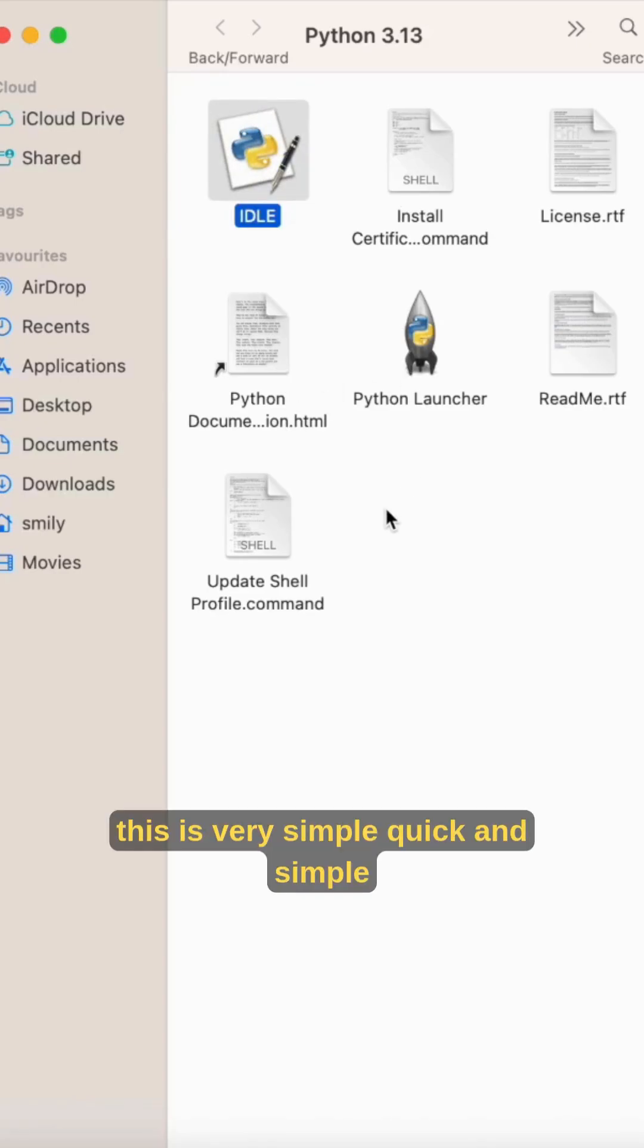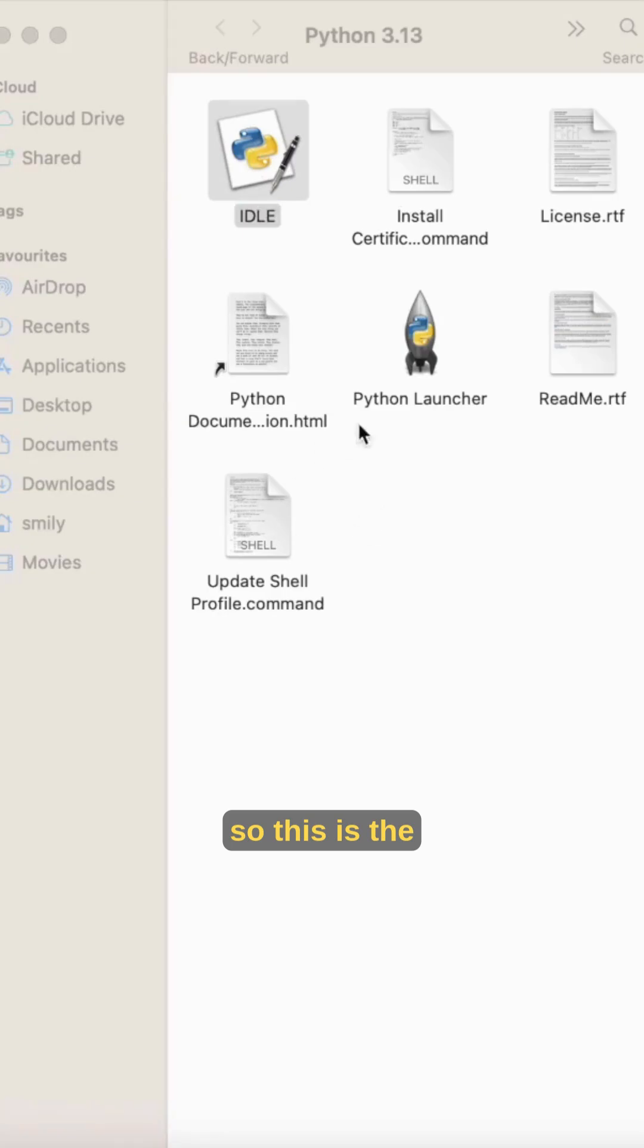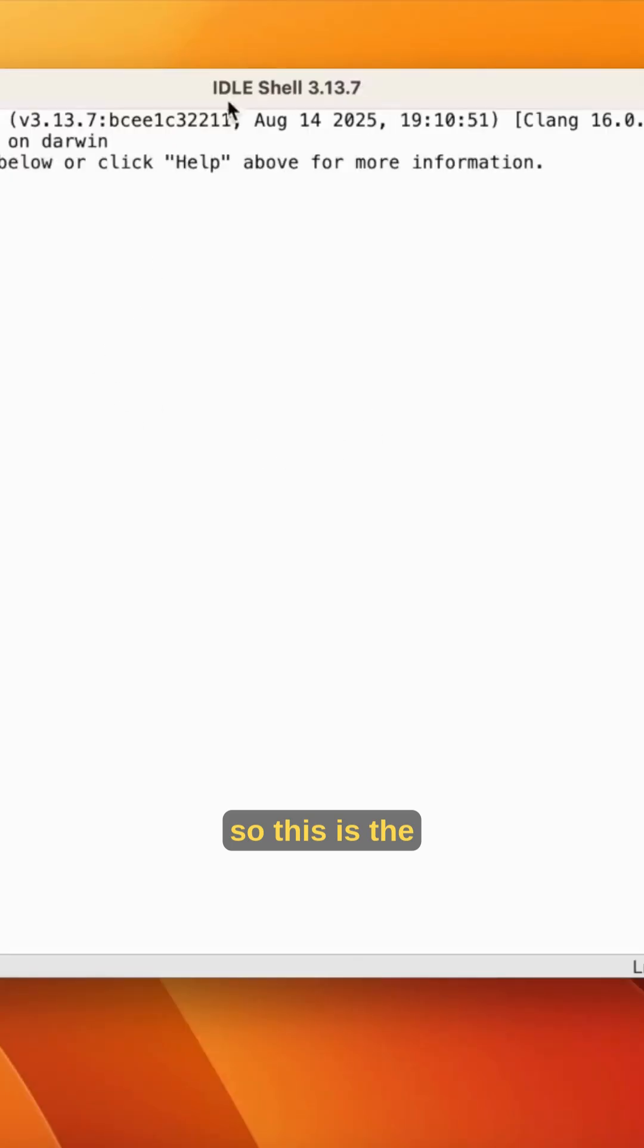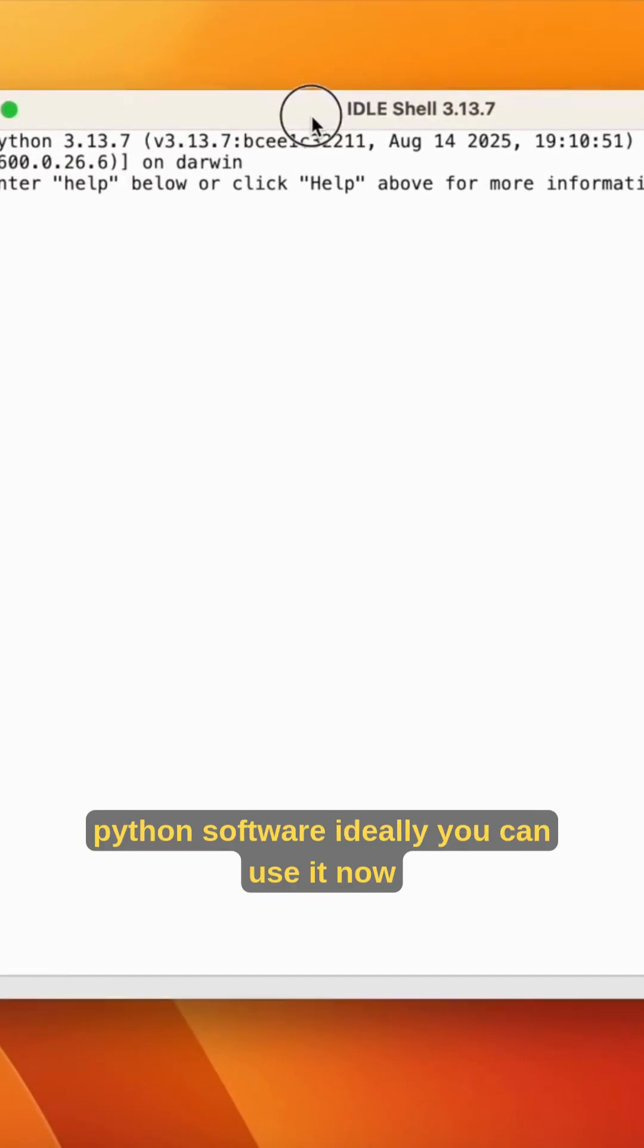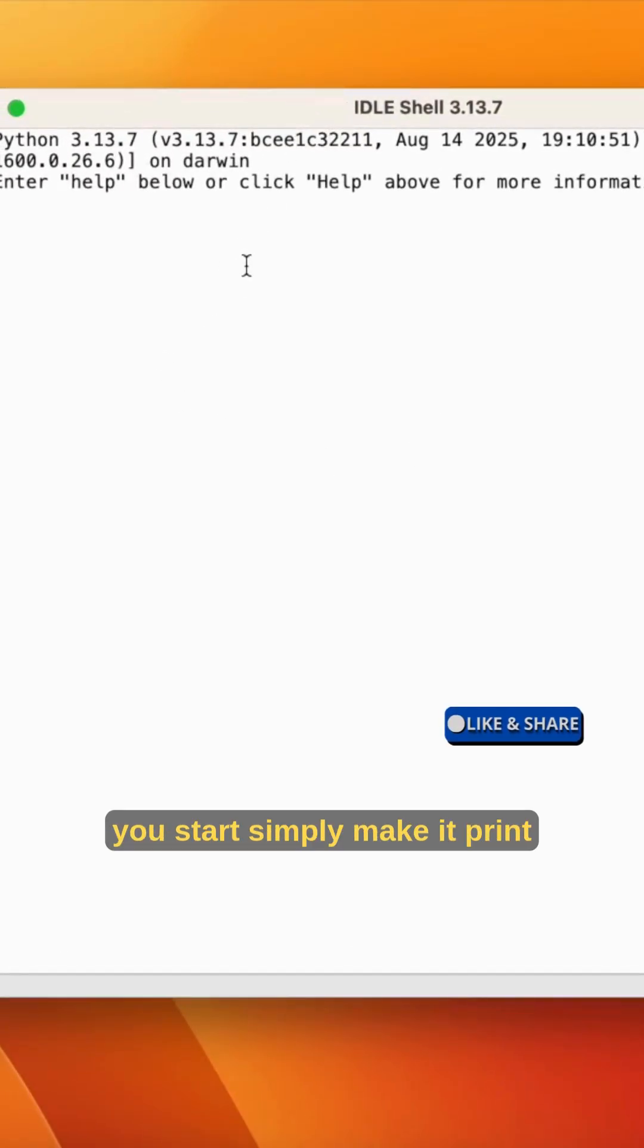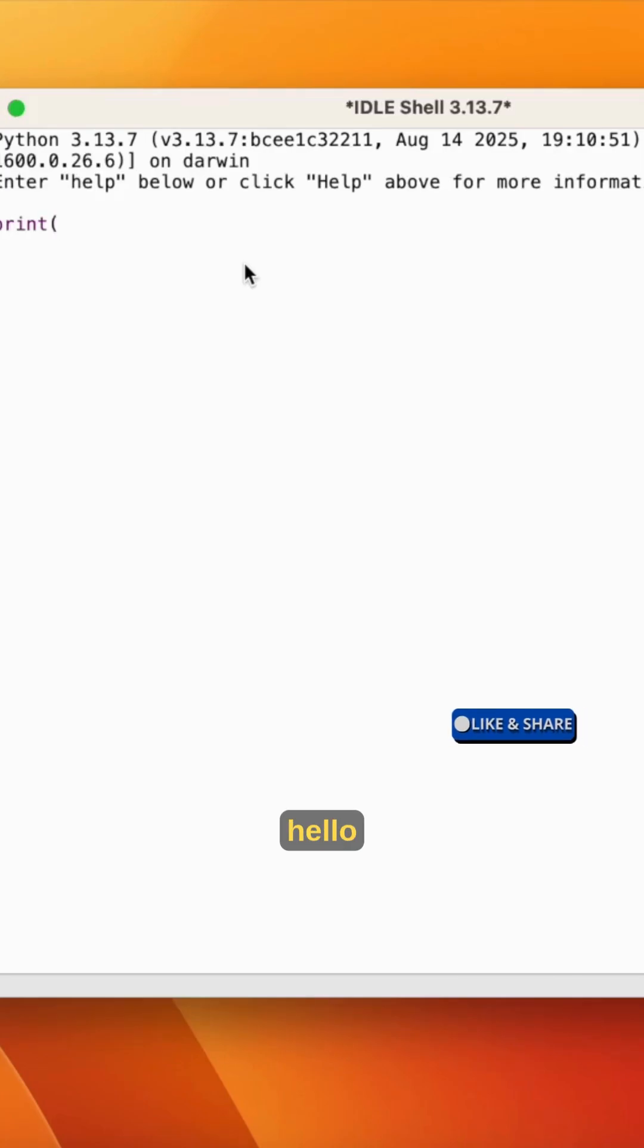This is very simple and quick. This is the Python software IDLE you can use now. You can start it. I'll simply make it print 'Hello Python'.